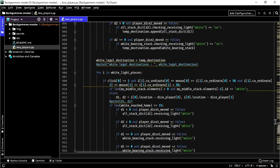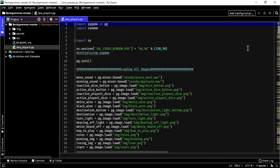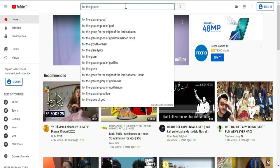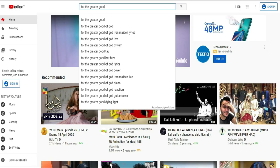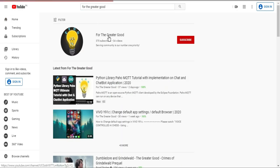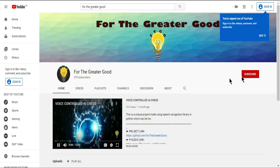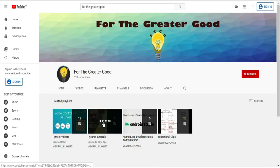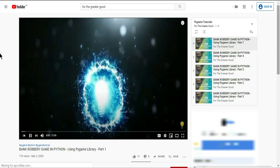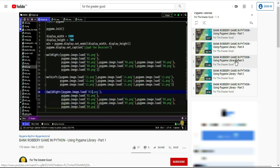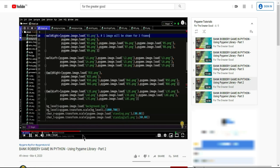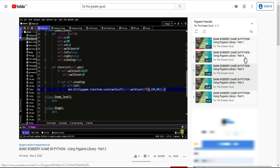Now, if you are facing difficulty in understanding the Pygame module, then just hop over to our YouTube channel for the greater good. Click on the Pygame Tutorials playlist and start learning from there. We have explained Pygame in quite a unique technique, which can be grasped easily by students who are beginners.